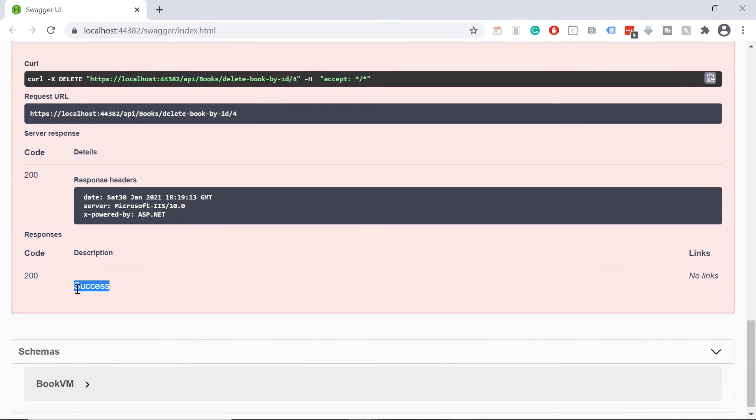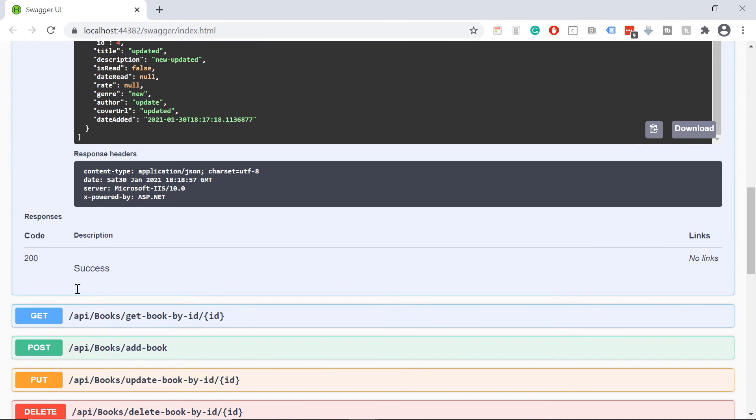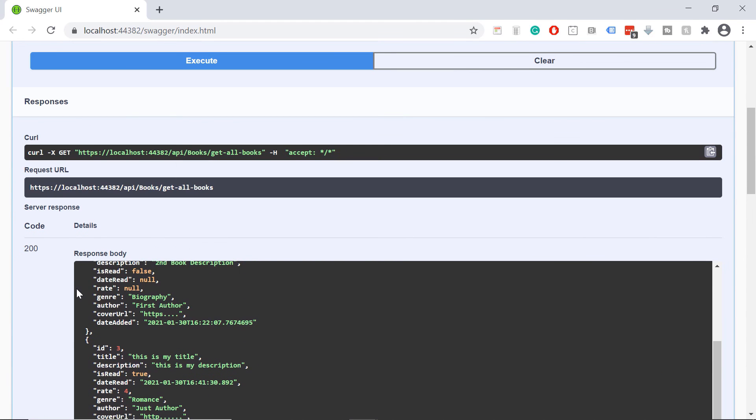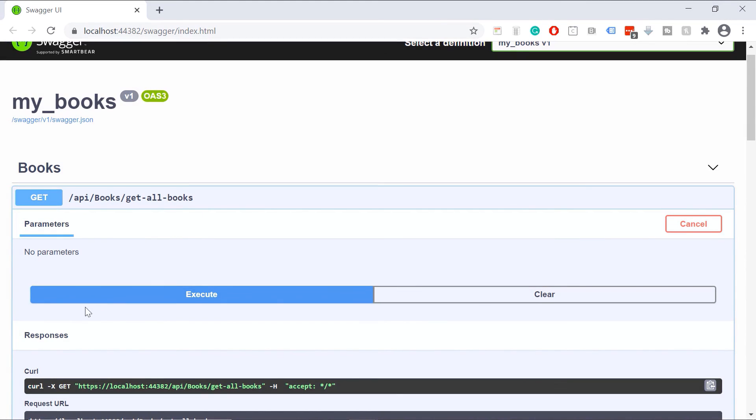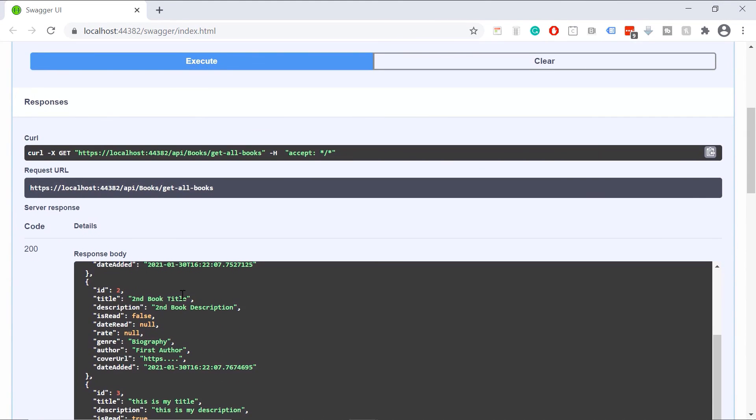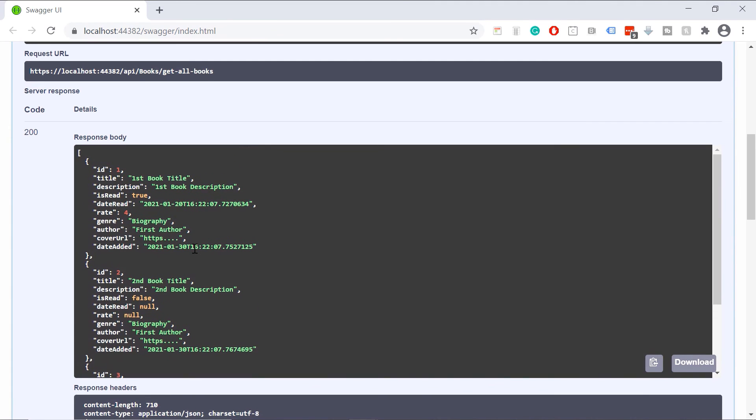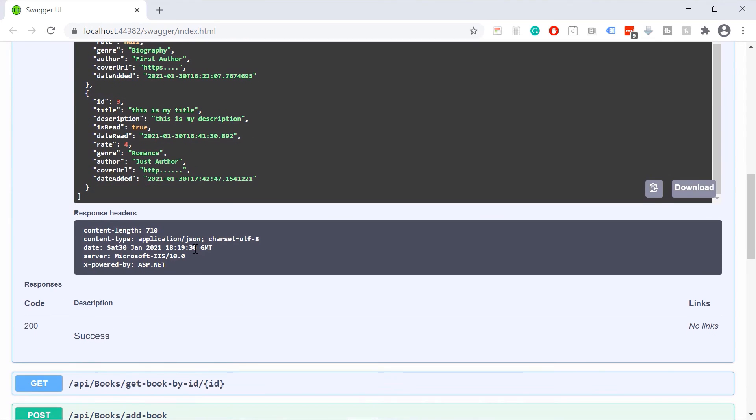Let us scroll up to the first method and click the execute button. If you scroll down to the response part, you'll see that now we have only three books because the book with the ID four was just removed.